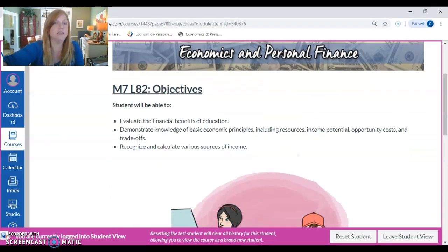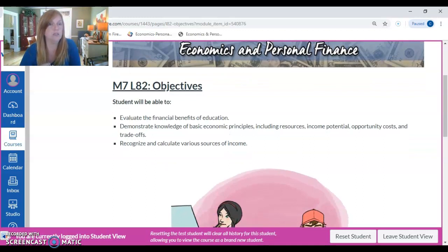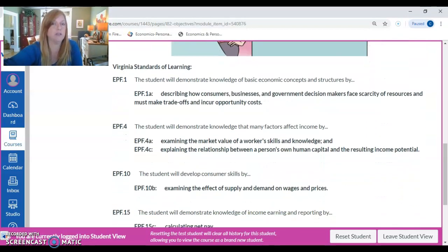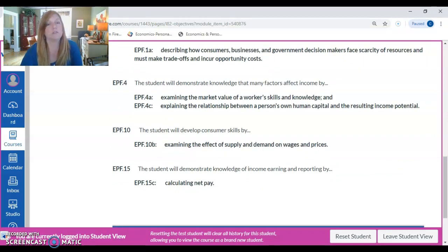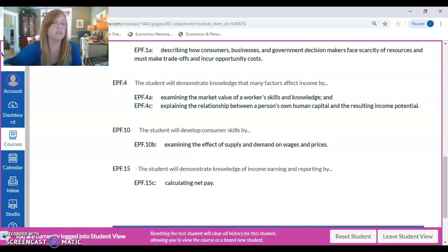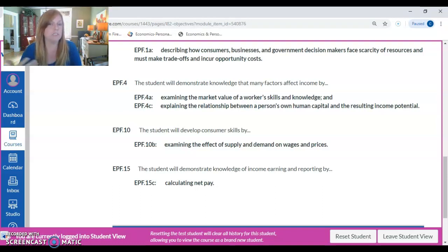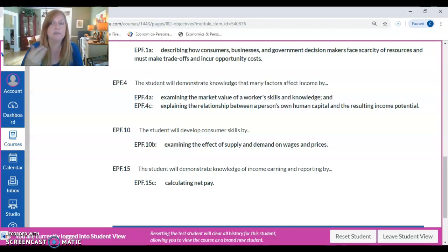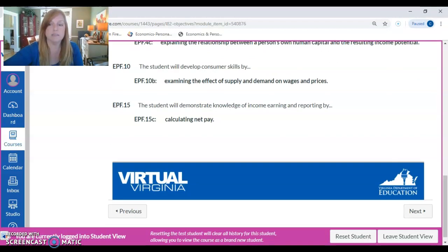The objectives are important in that these are the items you are going to focus on while you are reading the lesson. You'll look at your objectives and read through any standards of learning. You should be reading through the material — examining the effect of supply and demand, looking at information on calculating your net pay, examining the market value of a worker's skills and knowledge, understanding what human capital is and the resulting income potential. There's a lot of different things you are looking at in this lesson.